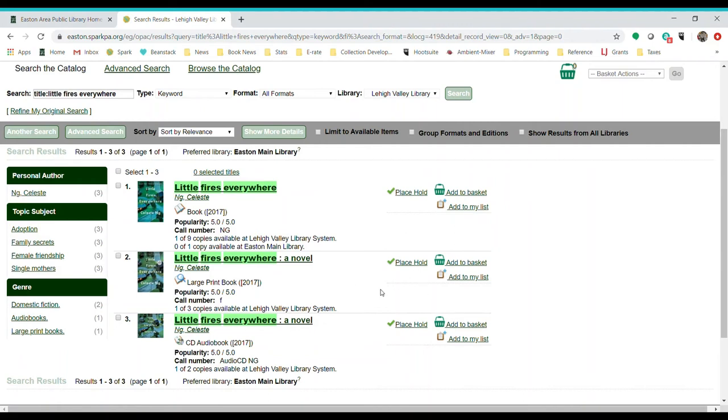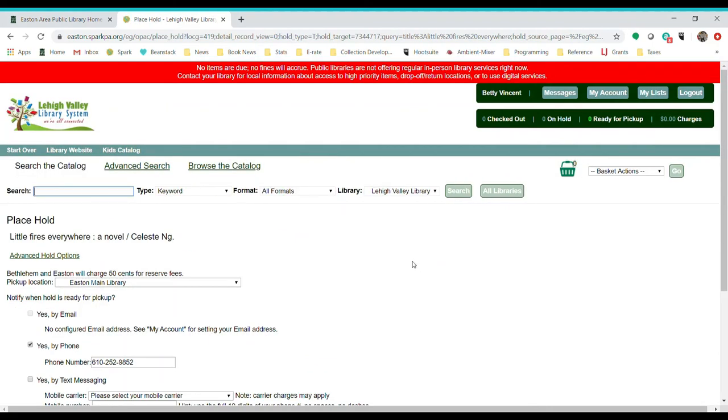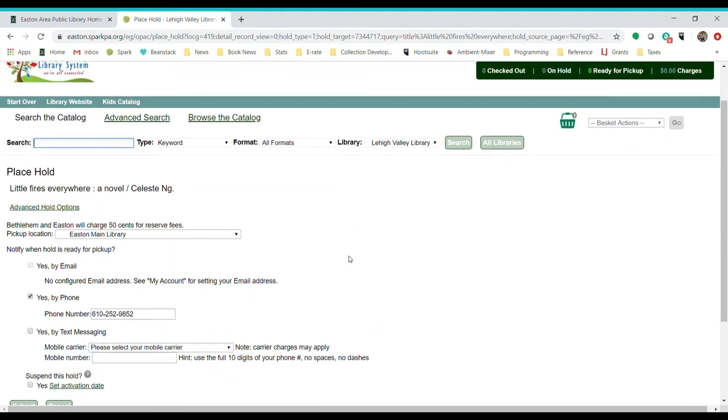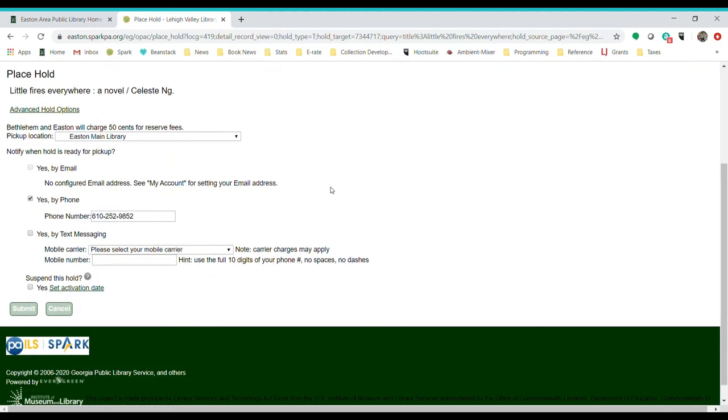We're going to go ahead and put the large print on hold. I'm going to hit Place Hold. And it's going to give me a few things I need to answer here. Which library do I want to pick it up at? Do you want to pick it up at the main library downtown? Do you want to pick it up at a Palmer Branch? You can choose with this drop down. Either one. I'm going to leave it at main.